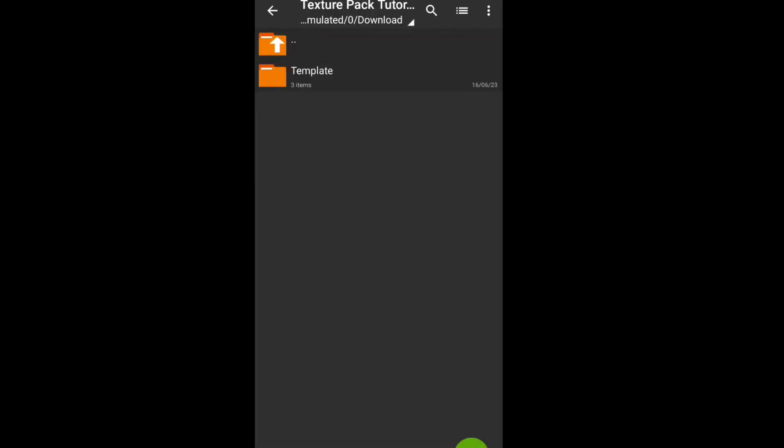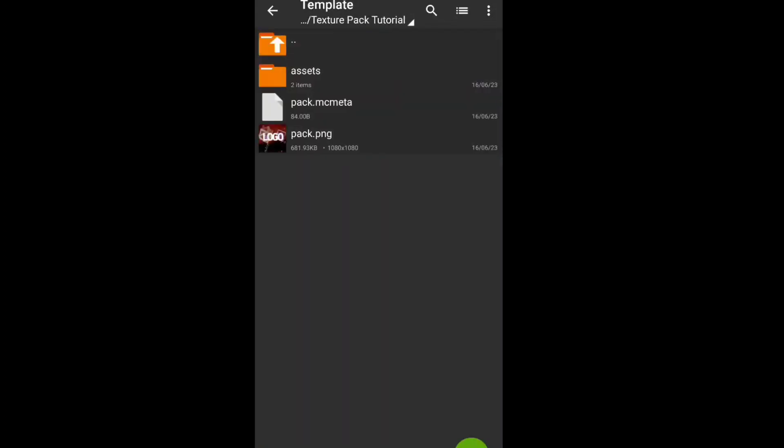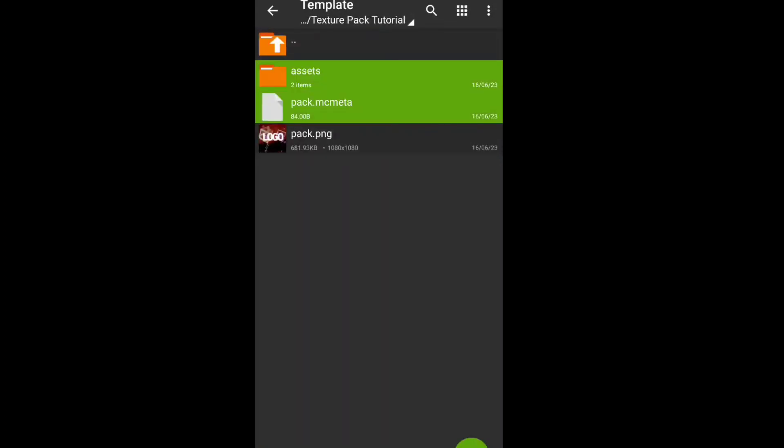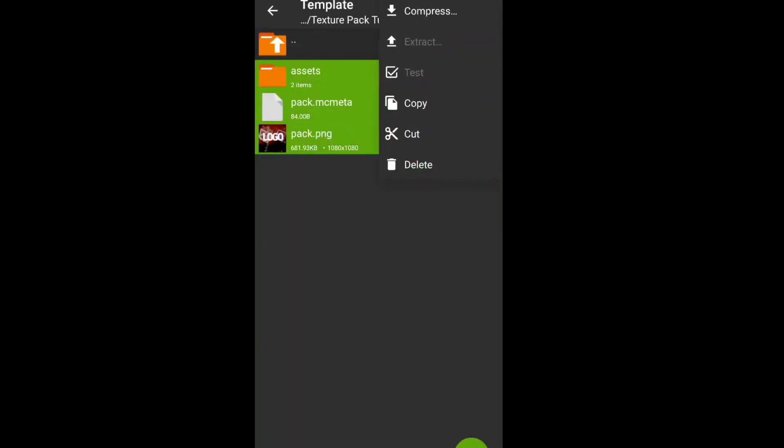After this compress it to zip with no data compression and paste it in Pojav Launcher Resources Pack as in video.